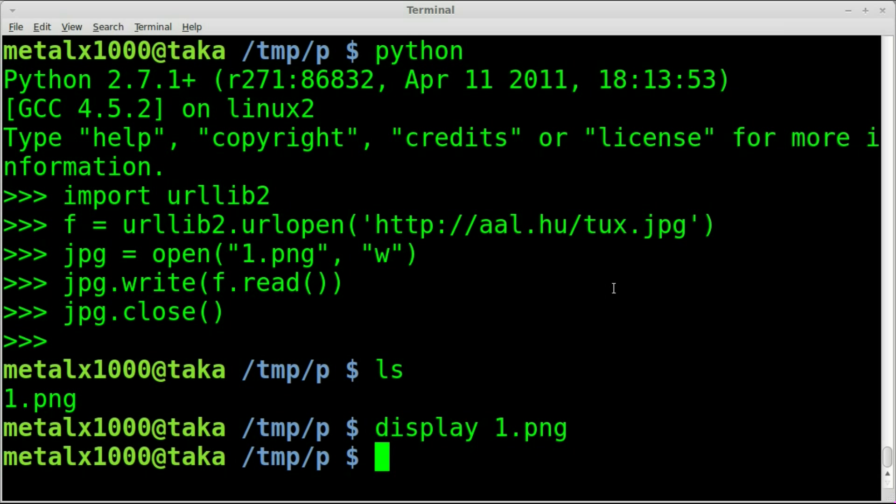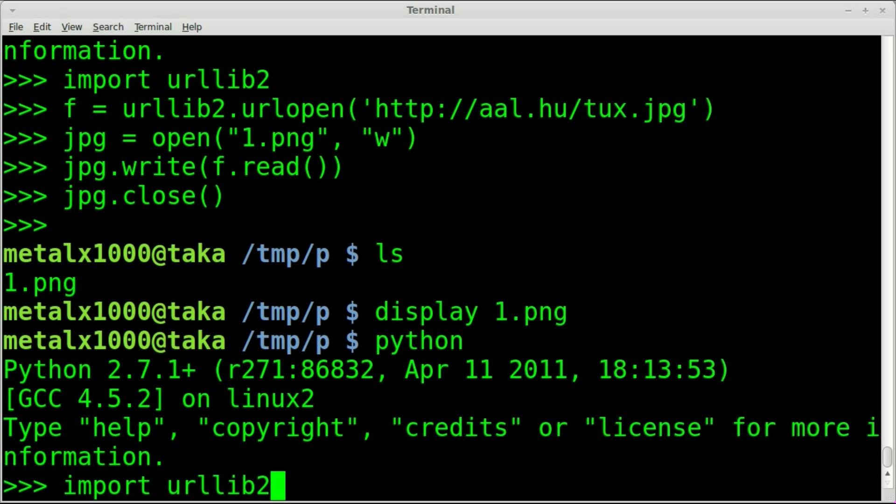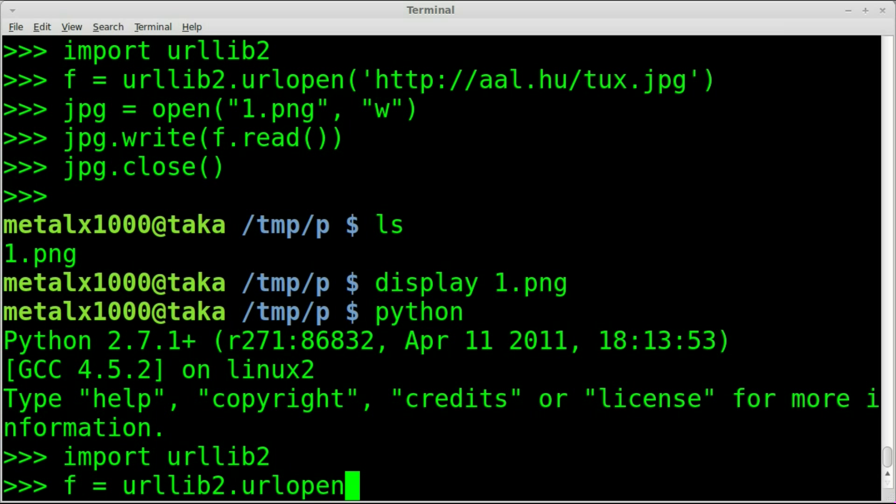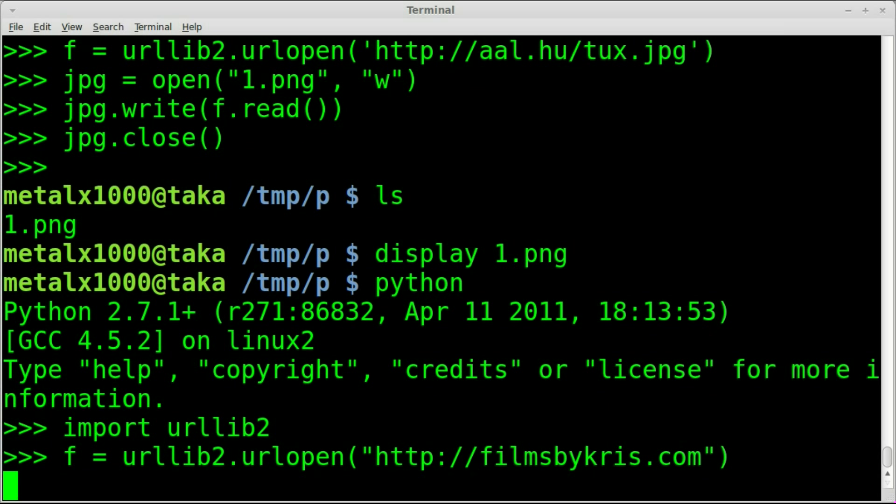We can do this with other types of files, especially plain text files. We can look at the HTML code of a website and we don't even have to save it to a file. We can just display it on the screen. Let's start up Python again, and once again we'll import urllib2.